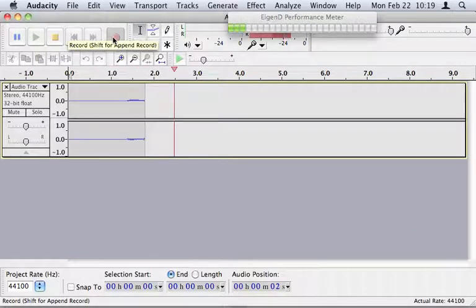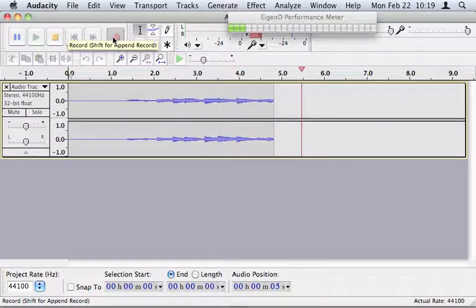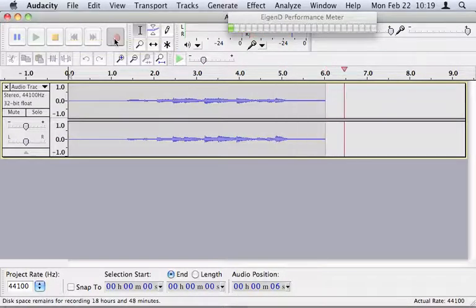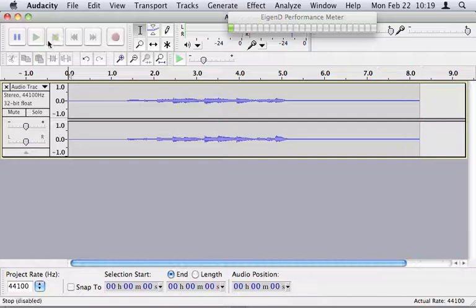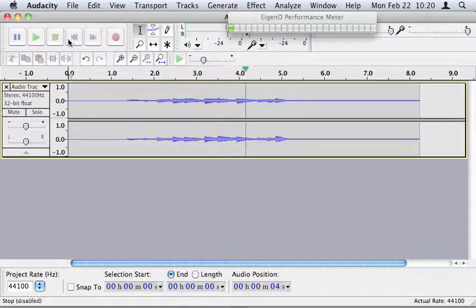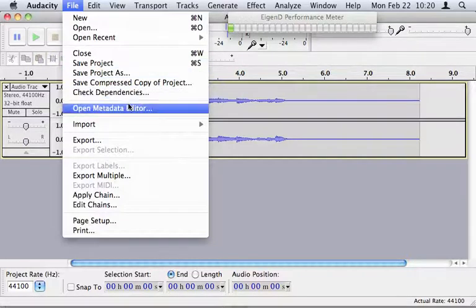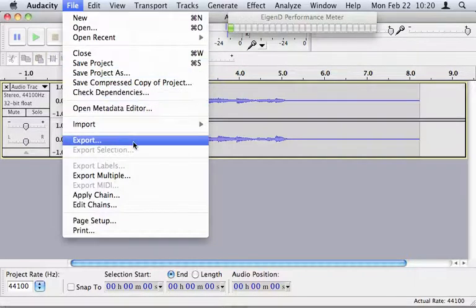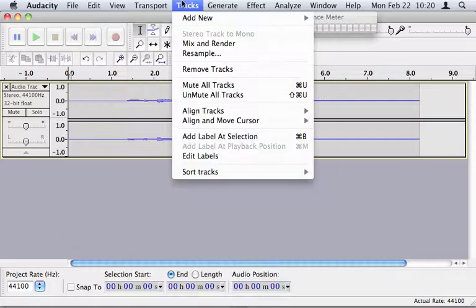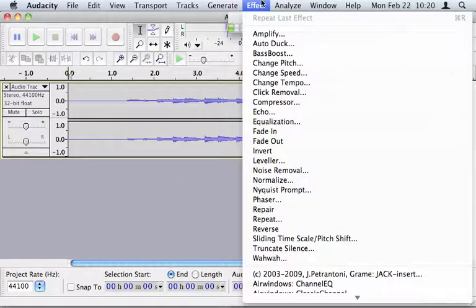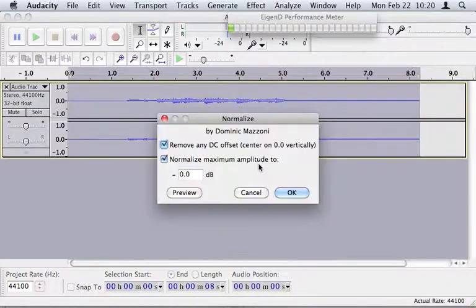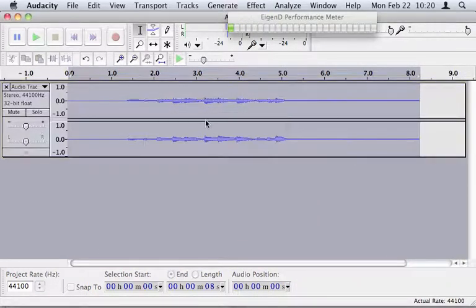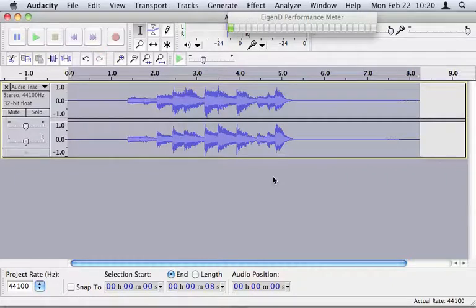Once that is set up, all you have to do is press record. Whatever you play on the Pico will be recorded. You can play it back here, of course. Then you can use the features of Audacity, for example, to export it. There are other effects here. You can use the normalize effect to make sure that the volume of your recording is set to its maximum before exporting it.